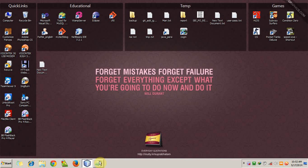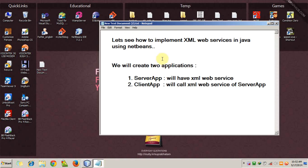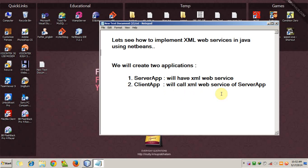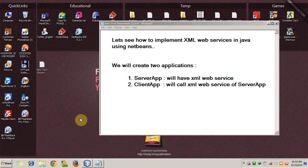Hello and welcome to this video. Here we will see how to implement an XML web service in Java using NetBeans. We will create two applications: one will be the server application which will have the XML web service, and the second will be the client application which will call the XML web service. The web service will accept a number as a parameter and return the square of that number.